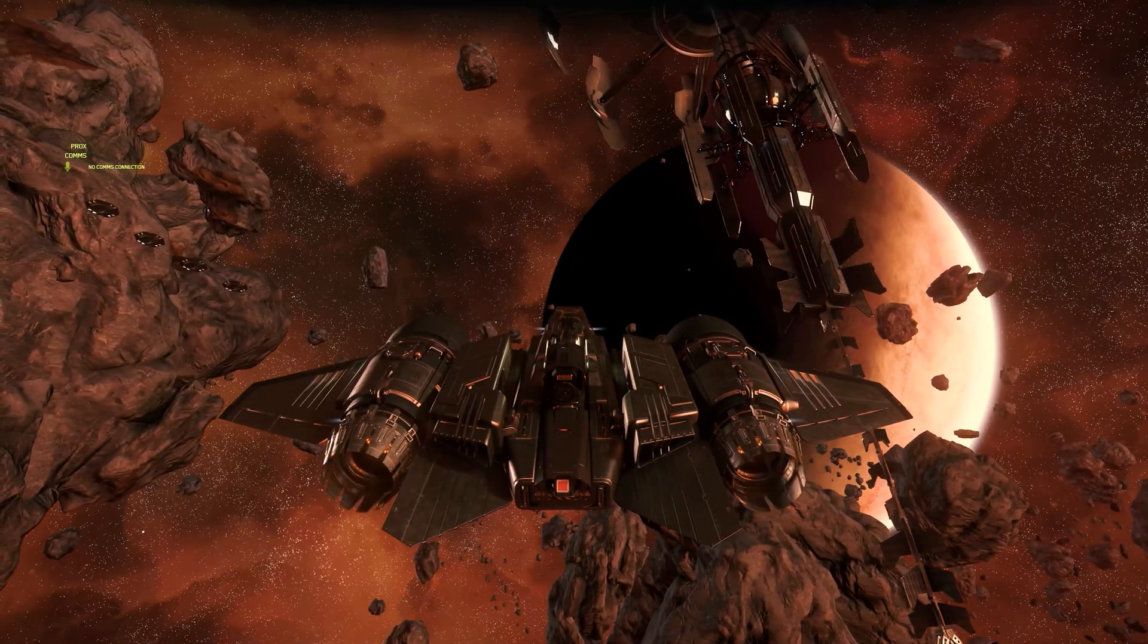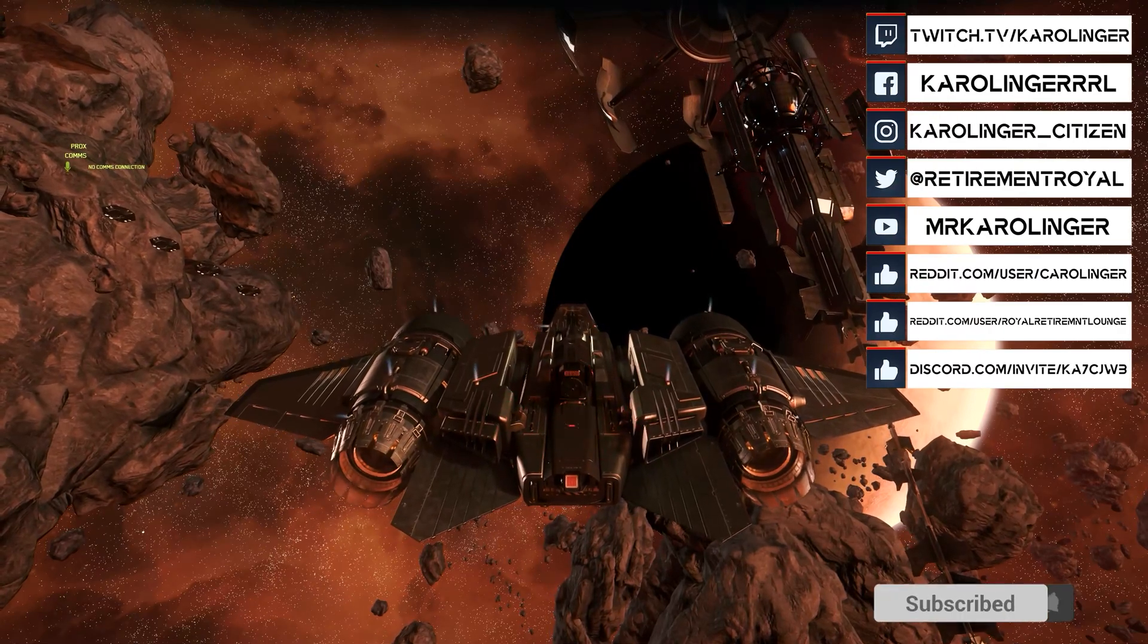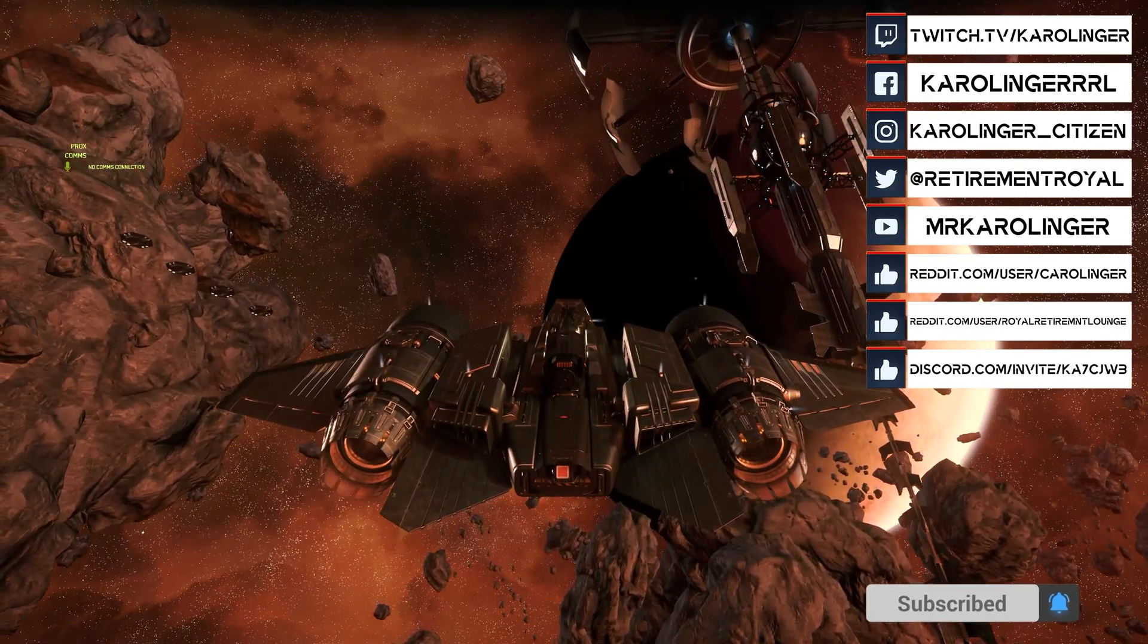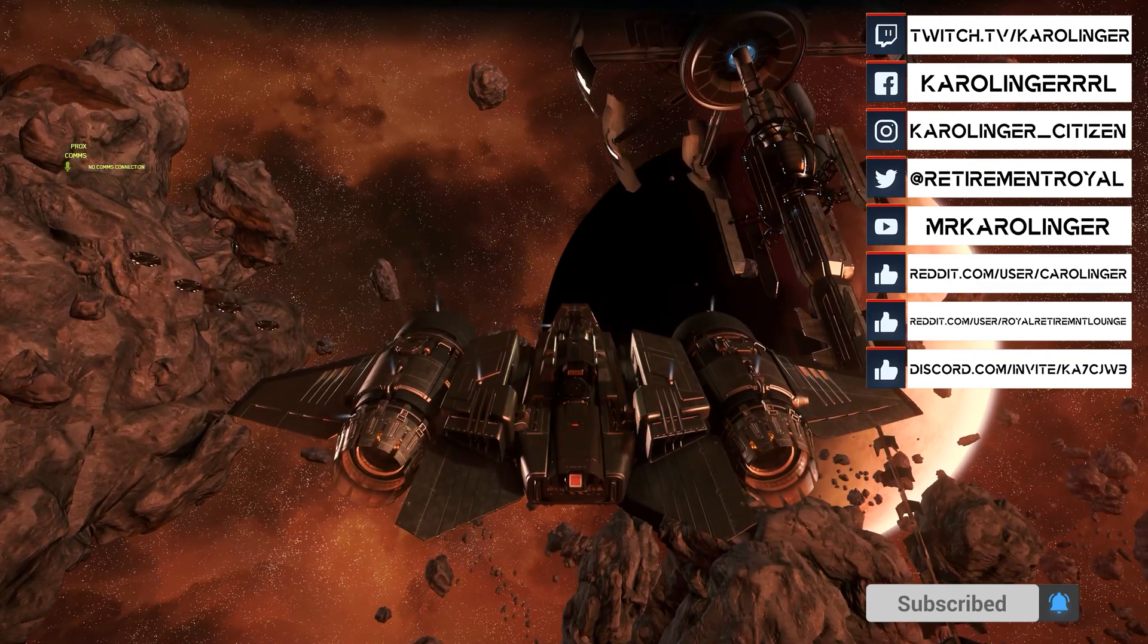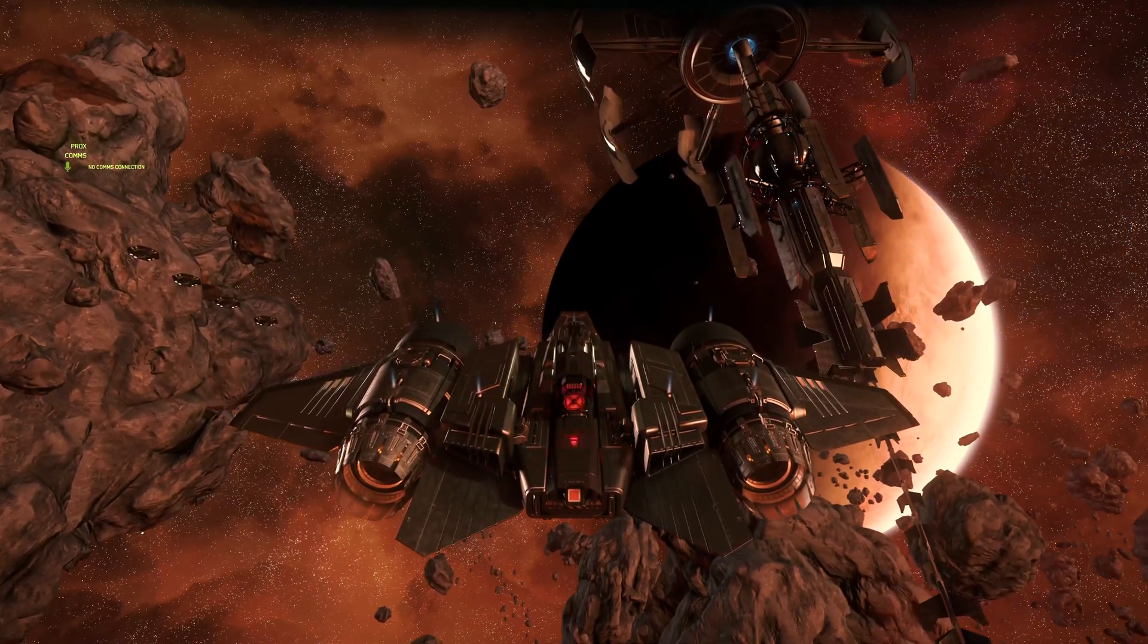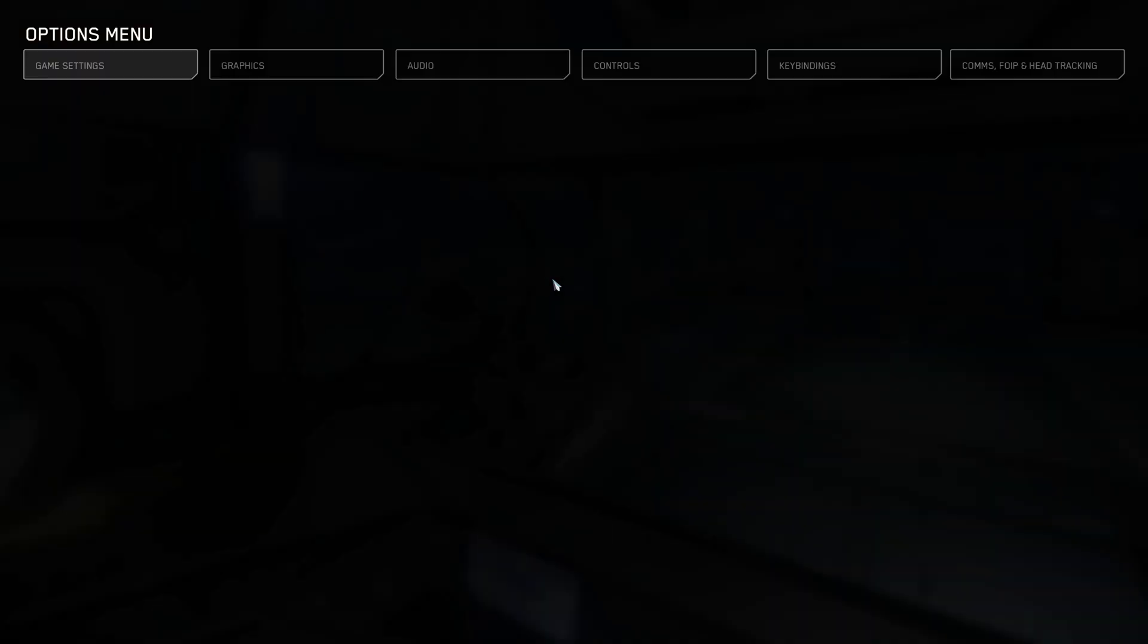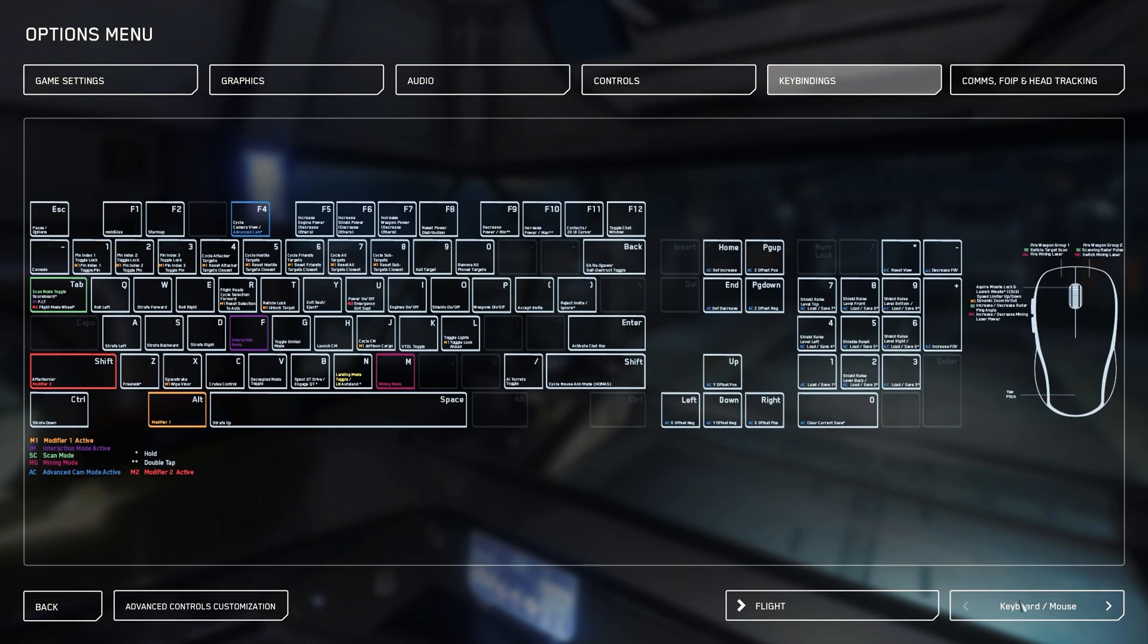During our first test we are disillusioned. If we want to fly left, we fly right. If we want to fly up, we fly down. And if we give thrust forward, we fly backwards. But don't worry, there is a simple remedy for this: inverting our control axis.